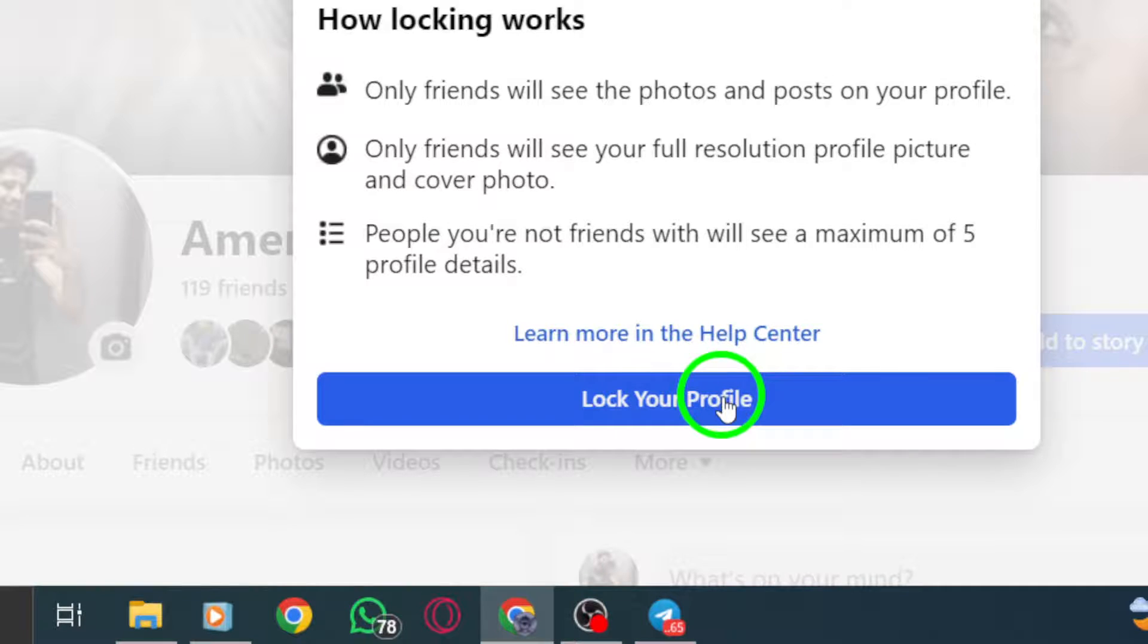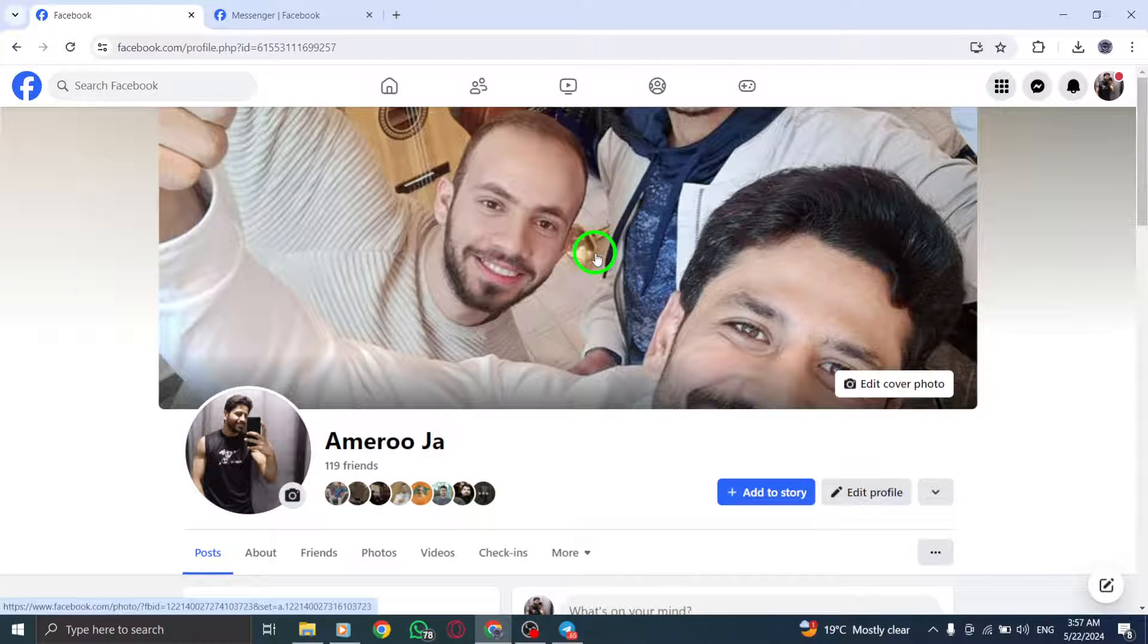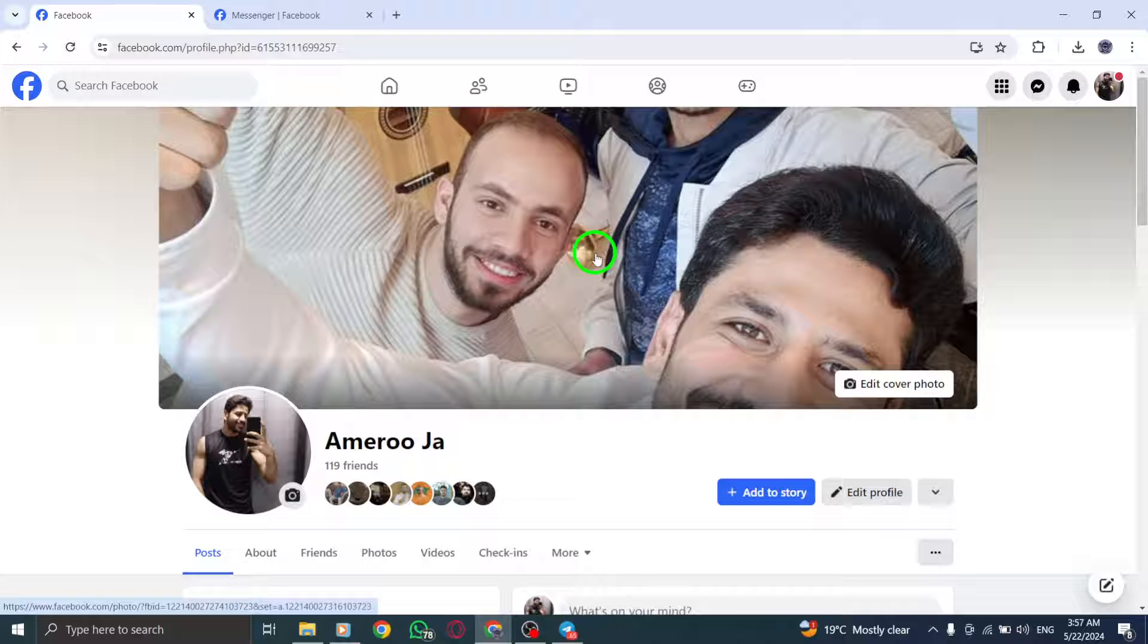Step 6. Upon confirmation, the content on your profile will be immediately restricted to everyone except for your friends.